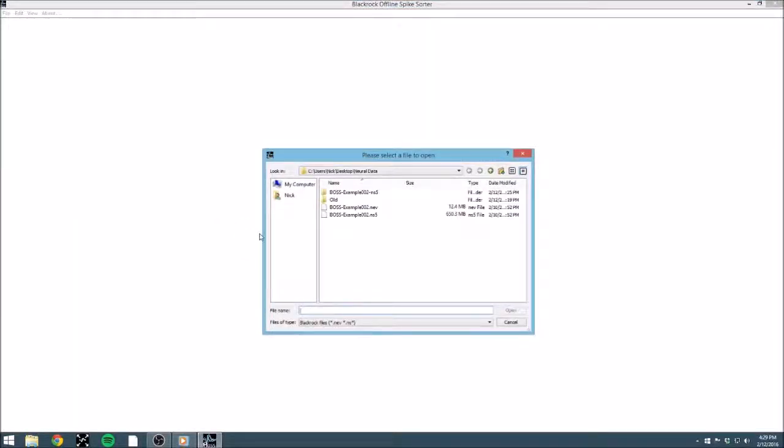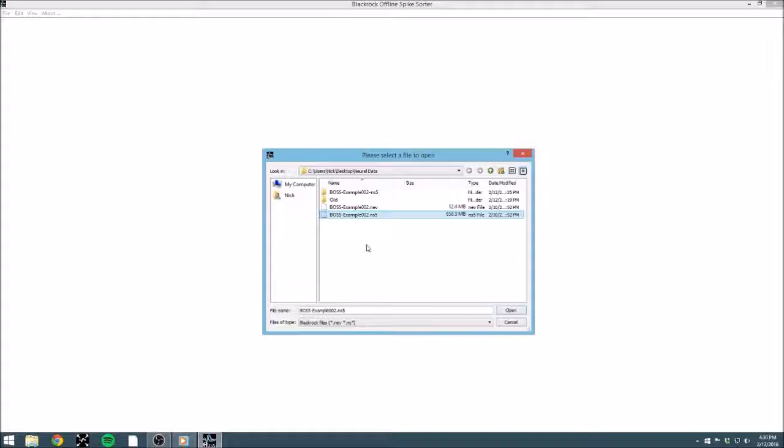When you first launch BOSS, you'll be presented with a file dialog for selecting the file that you would like to load. I'm going to select my NS5 file, or 30 kHz continuous data, so that we can take a look at how BOSS works with continuous data and spike extraction.